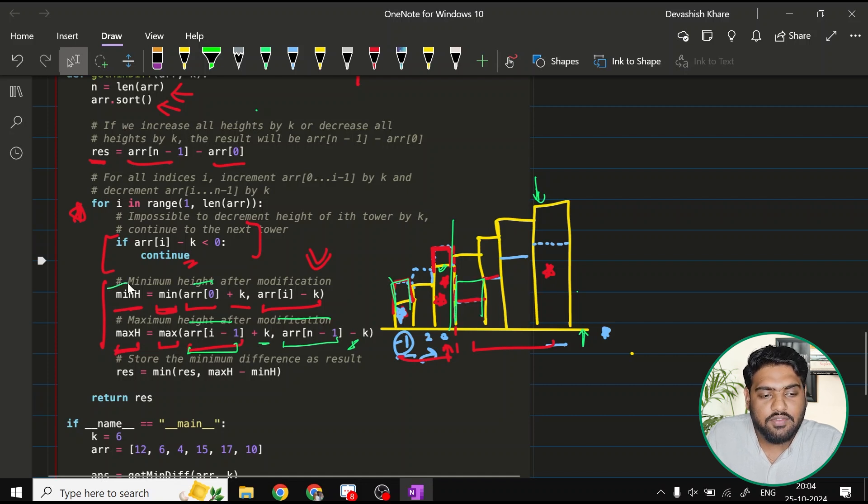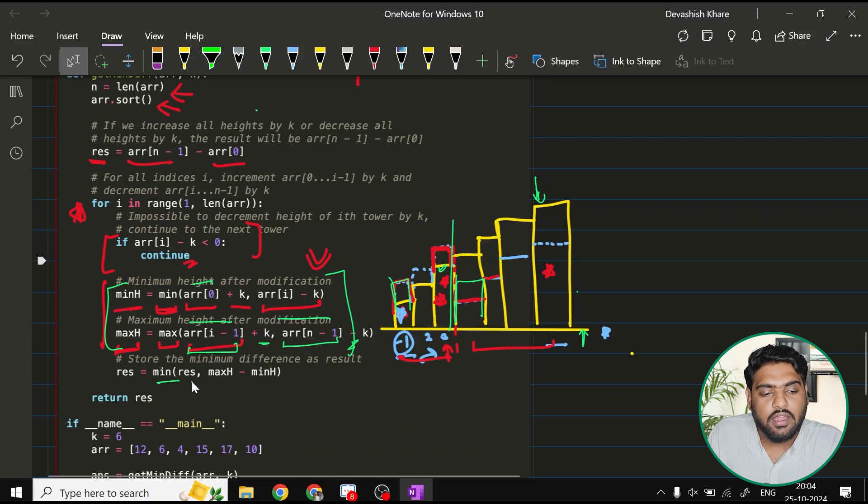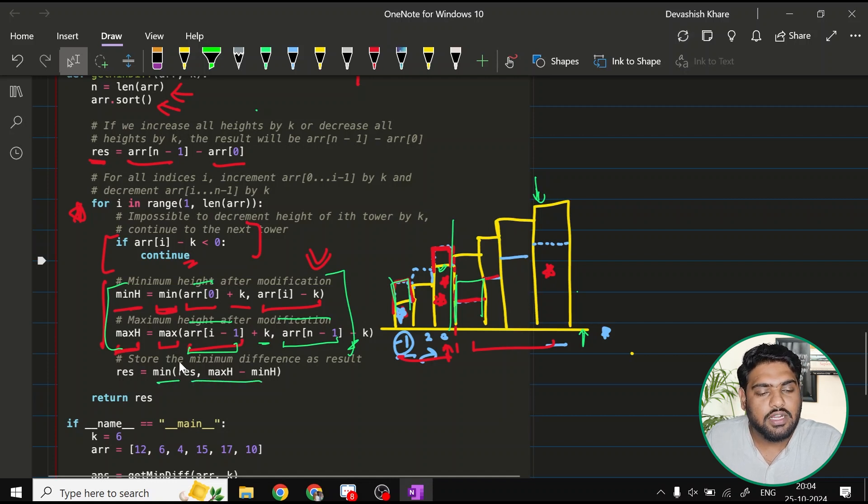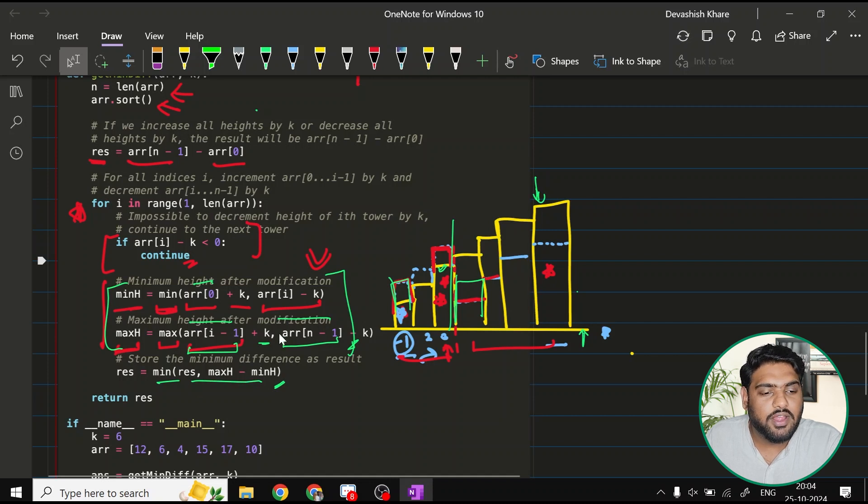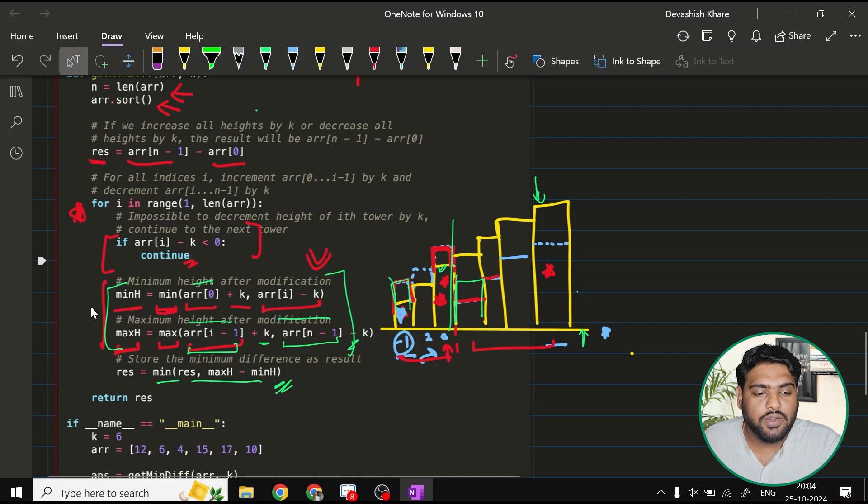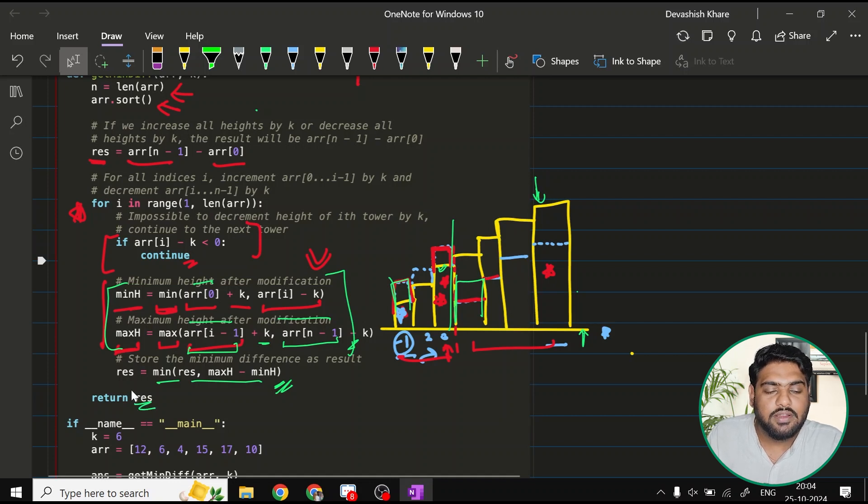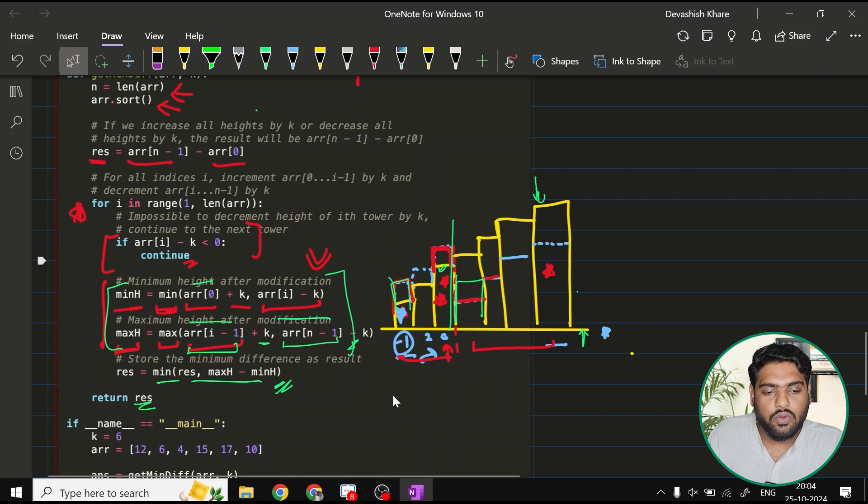Once we have kept these two variables, for every situation we'd be calculating the minimum. I'm minimizing my result variable, and every time I'm doing maximum h value minus minimum h value. So once I have done that and my loop has successfully executed, eventually I can just simply return my result and it would be having the correct answer.